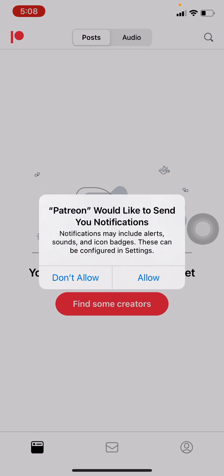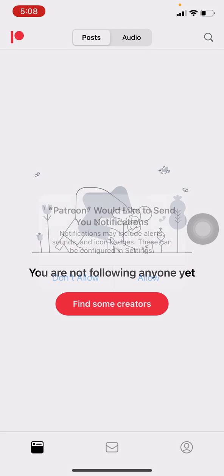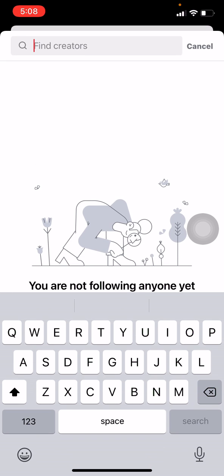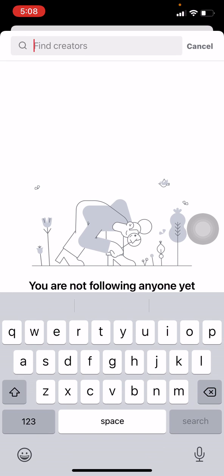Here I will be tapping on Don't Allow for now. Here at the middle you can see Find Some Creators. You can tap on that for searching creators. Here I am going to tap the name of some creator.